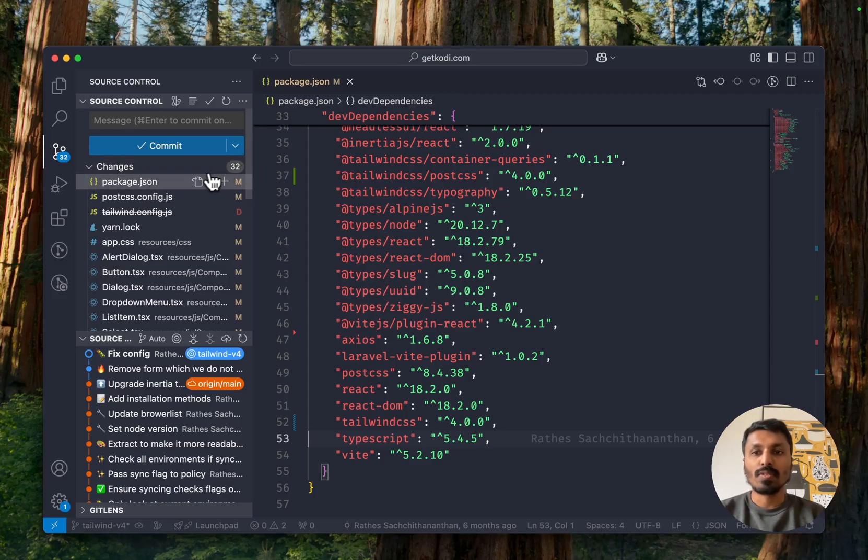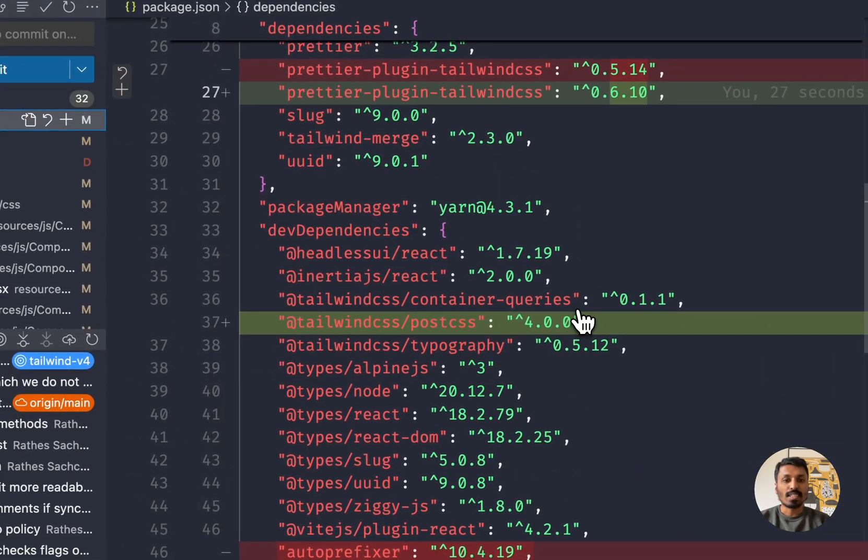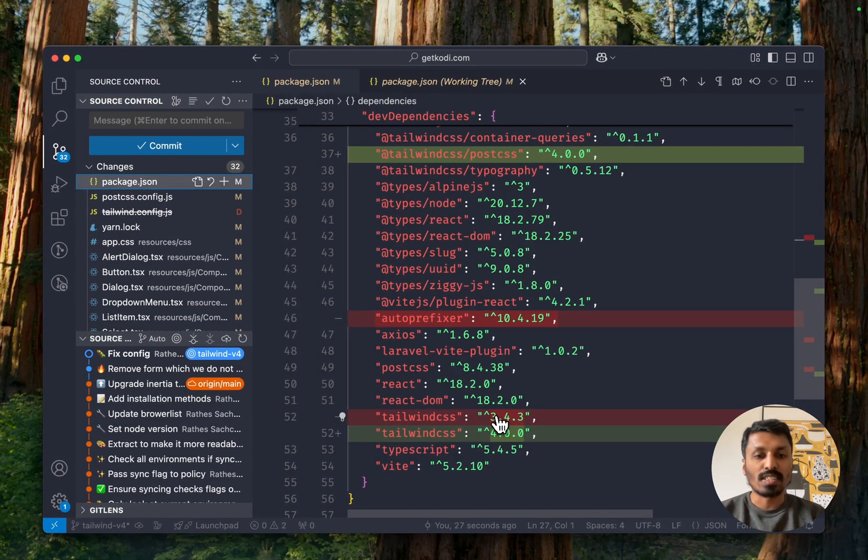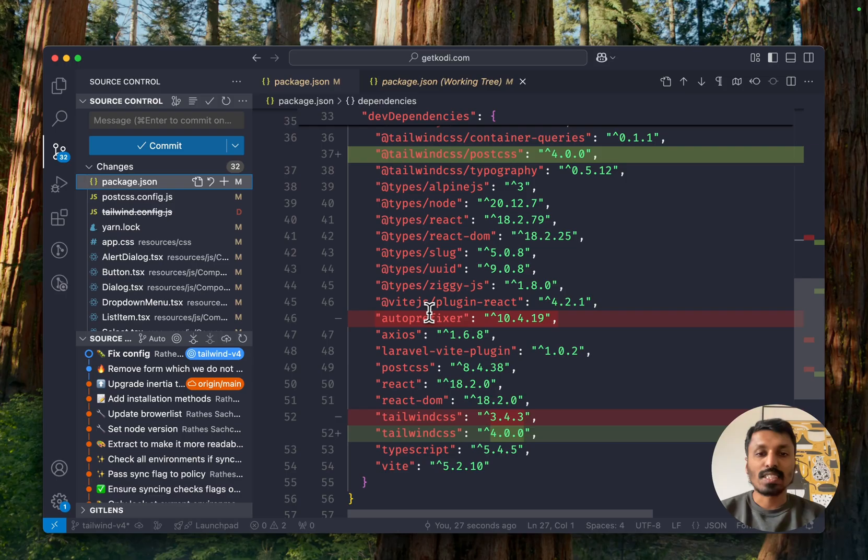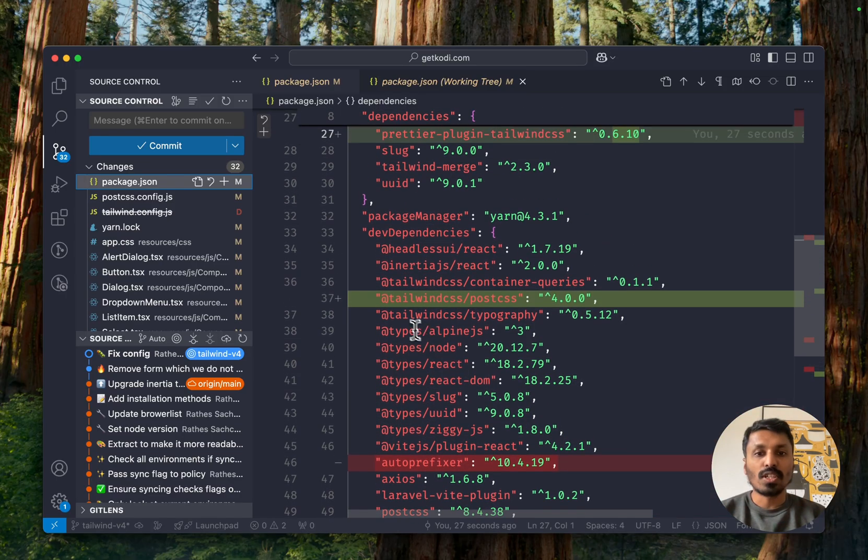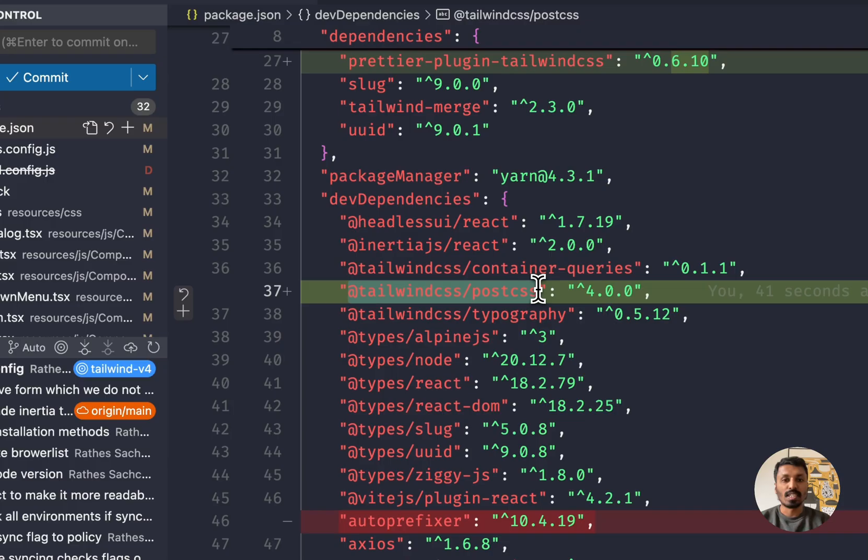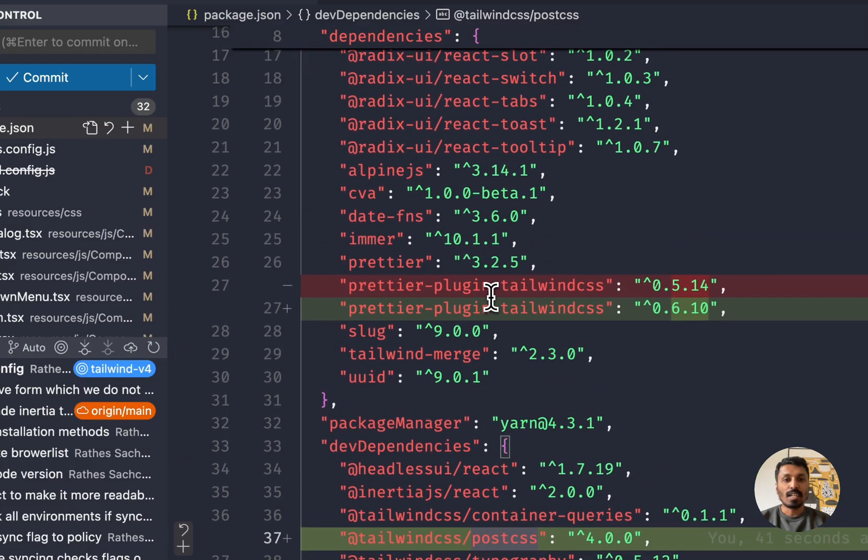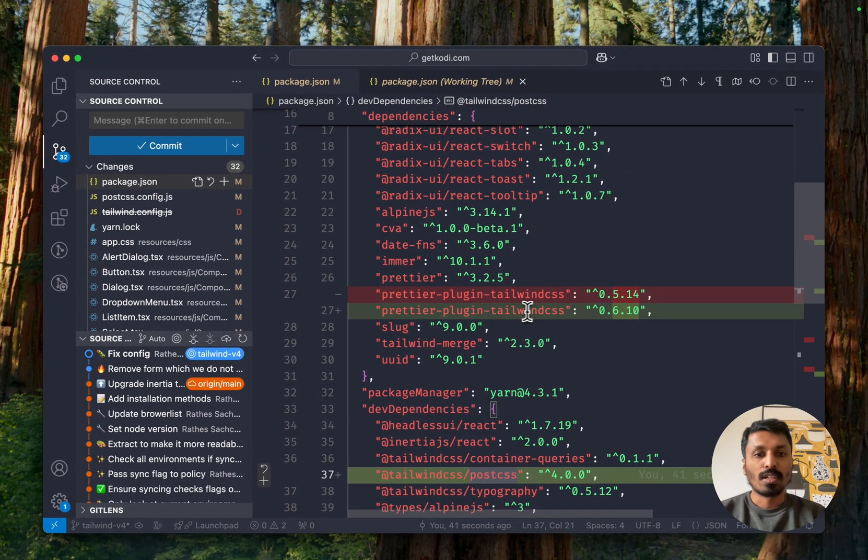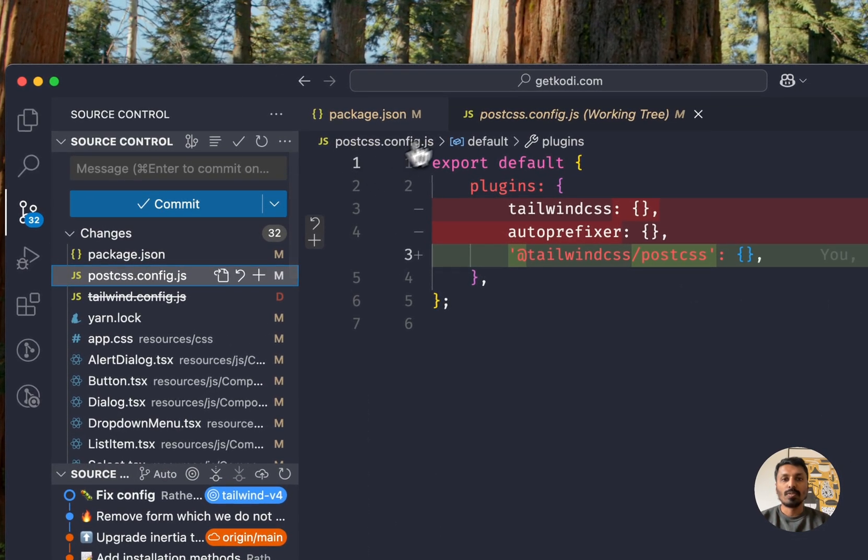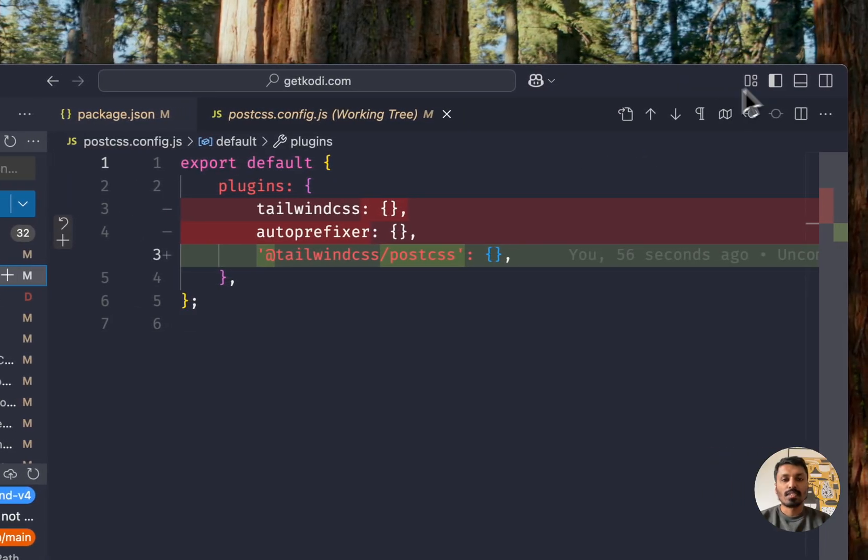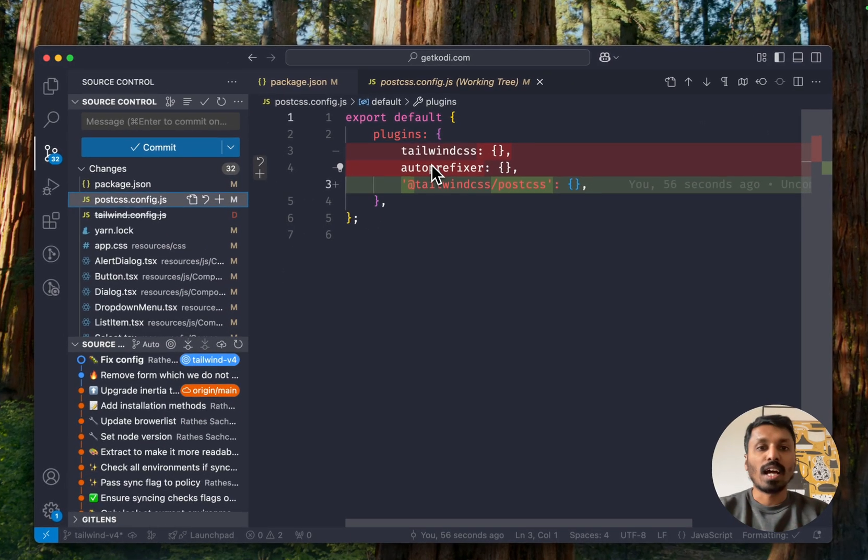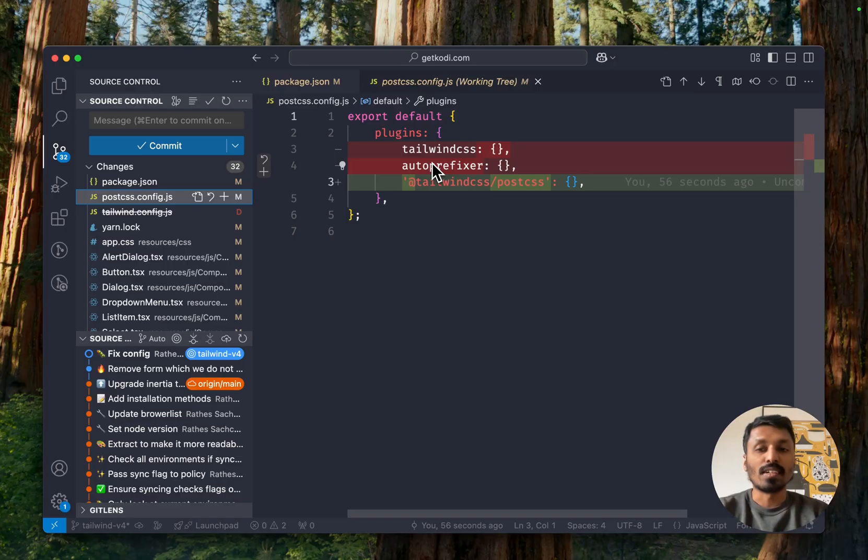First thing we will notice is it has updated our dependencies. So we've got Tailwind CSS 3 that's changed to 4. We've removed auto prefixer. I will show you in a bit why. We've got a new package called Tailwind CSS PostCSS and it also updated our Prettier plugin. If you have a look at our PostCSS here you will see that the auto prefixer has now been removed and that is because the new plugin, the Tailwind CSS PostCSS plugin, basically has everything built in already.